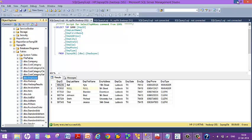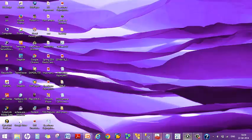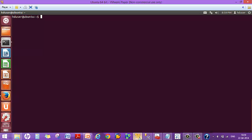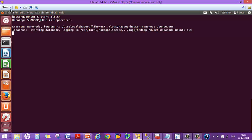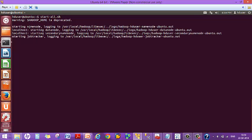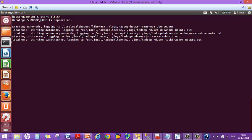Now let's get on to Hadoop. I have installed a single node cluster on my system — it's a fully distributed system. So now let's start Hadoop. You can see the name node has started, the secondary name node, job tracker, and task tracker. Hadoop is now running.